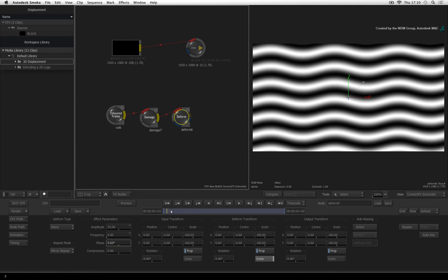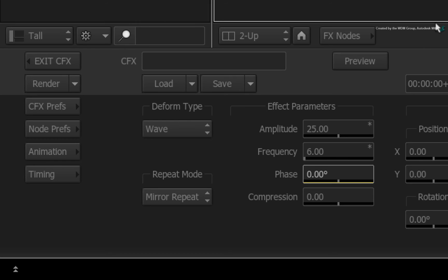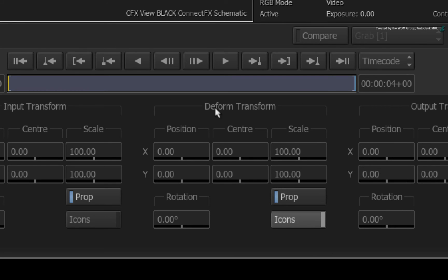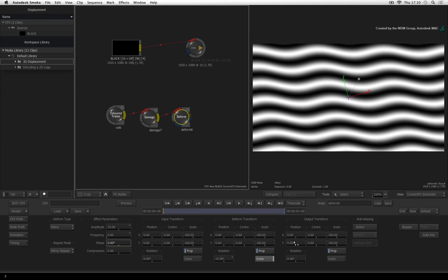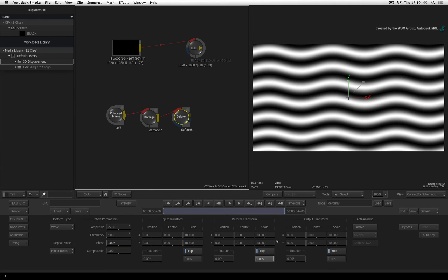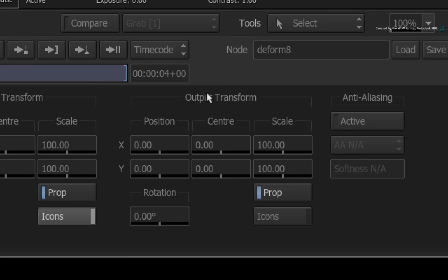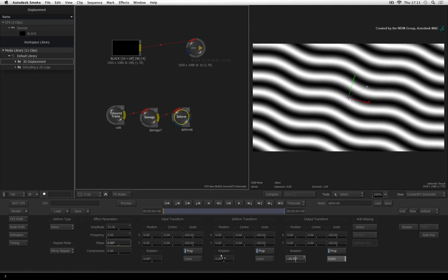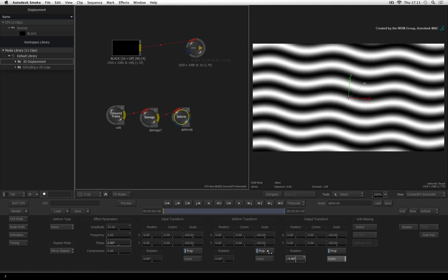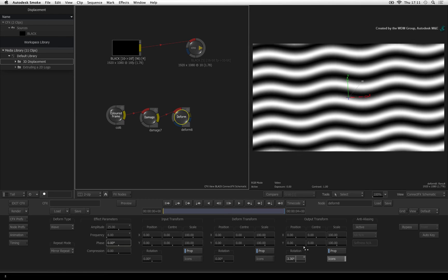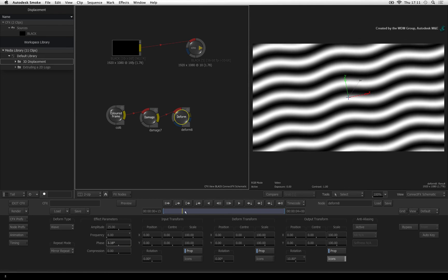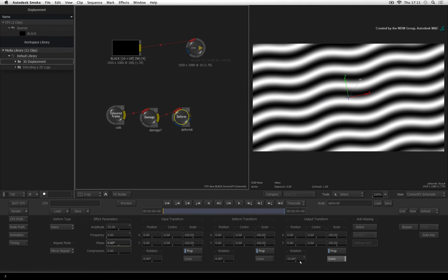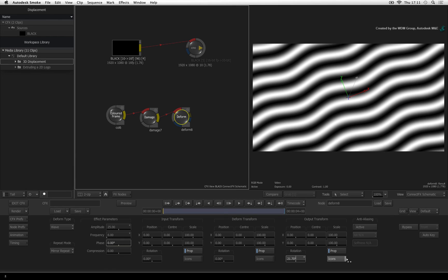Now for a few little extra tips. The effect parameters are the main settings for the deform node. The deform transform applies additional transformations to the deform effect. This includes the deform center, position, scale and rotation. However the output transform allows you to transform the result of the deform node. So this setting acts as a repositioning tool without having to add a 2D transform node or create a layer in action.